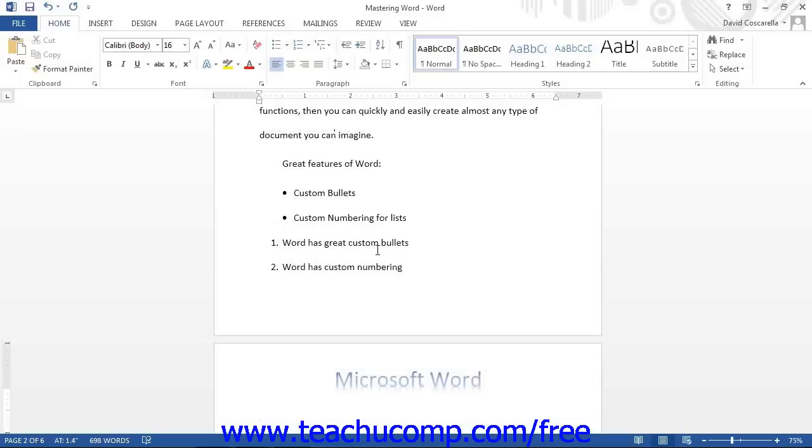Another common way to apply bullets or numbering is to start by typing your list first. Then, click and drag over the line items in the list in order to select the text that you want to set as a bulleted or numbered list.